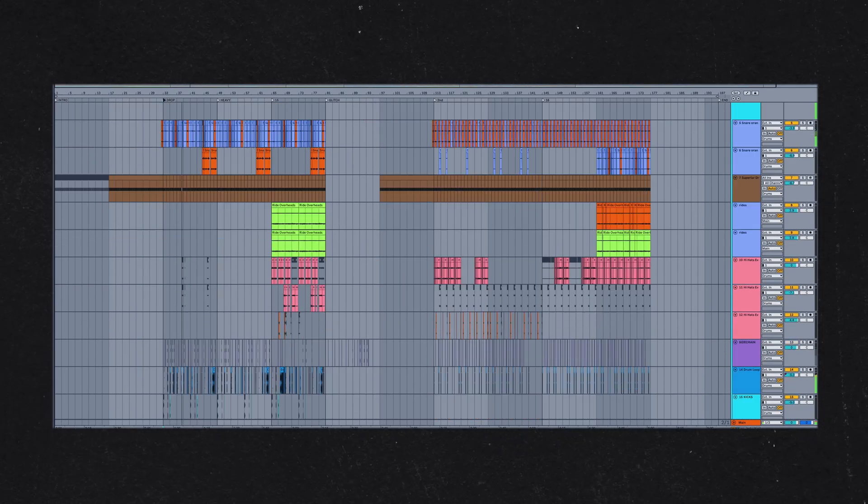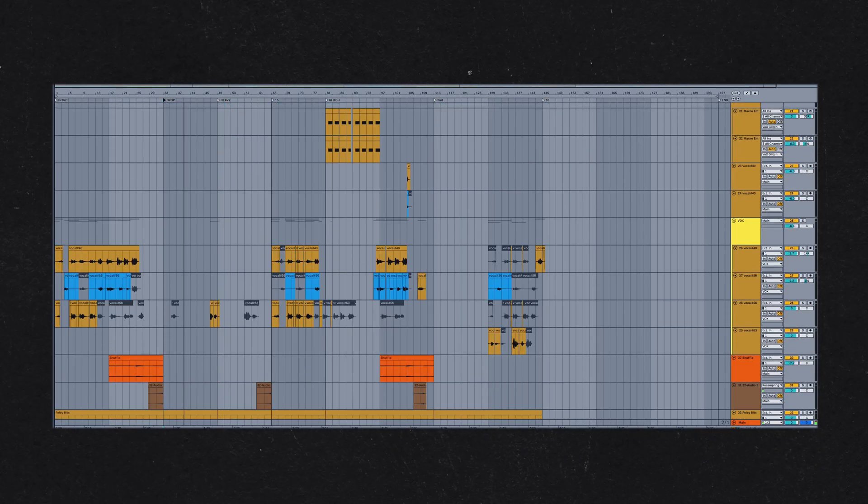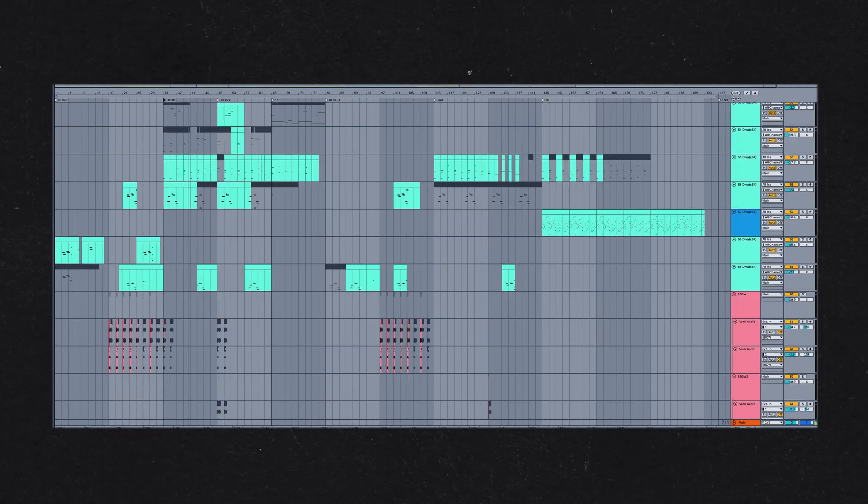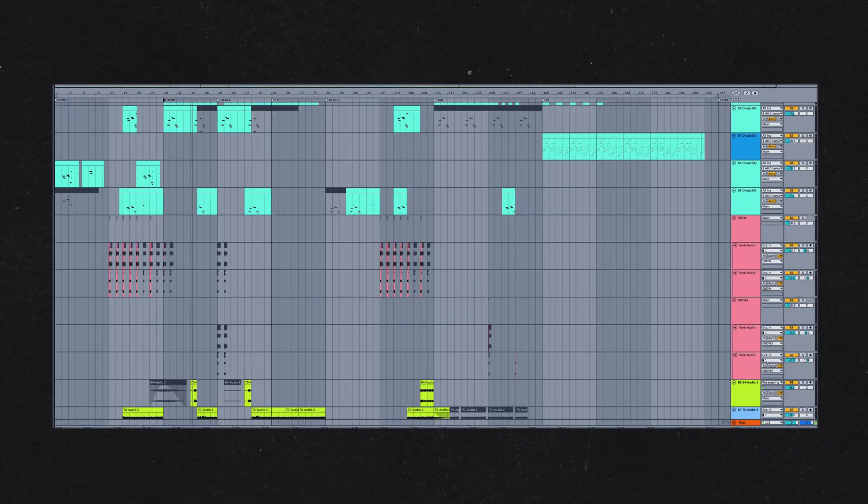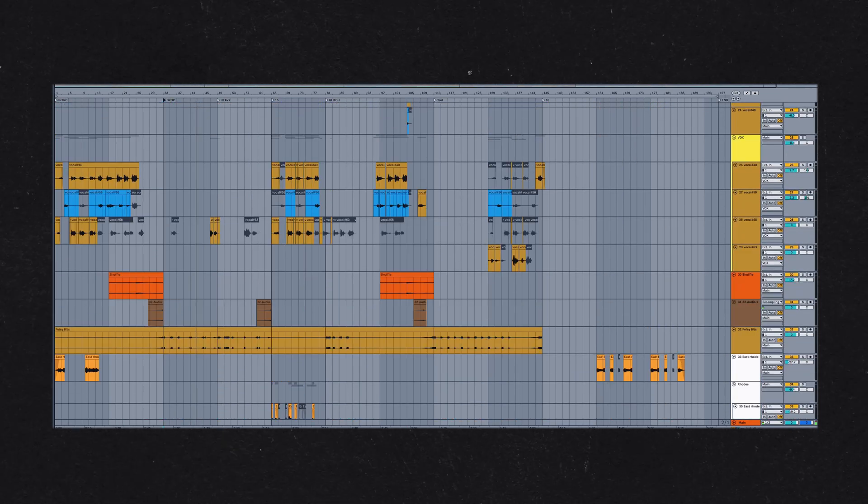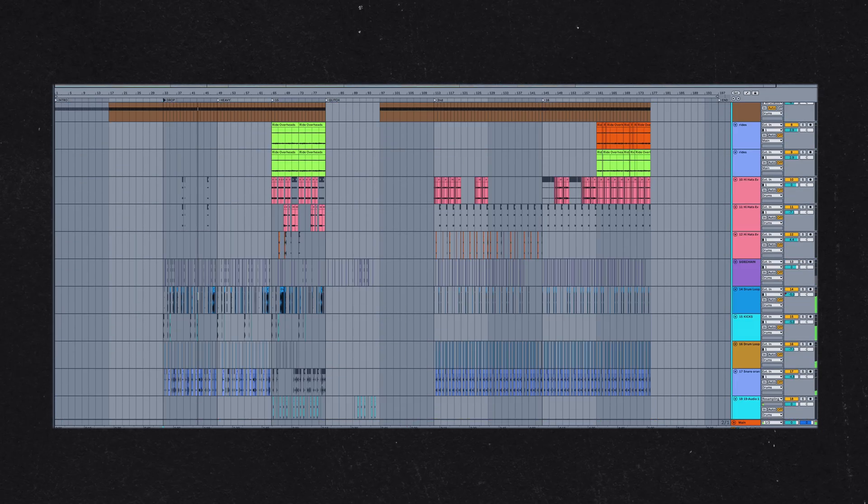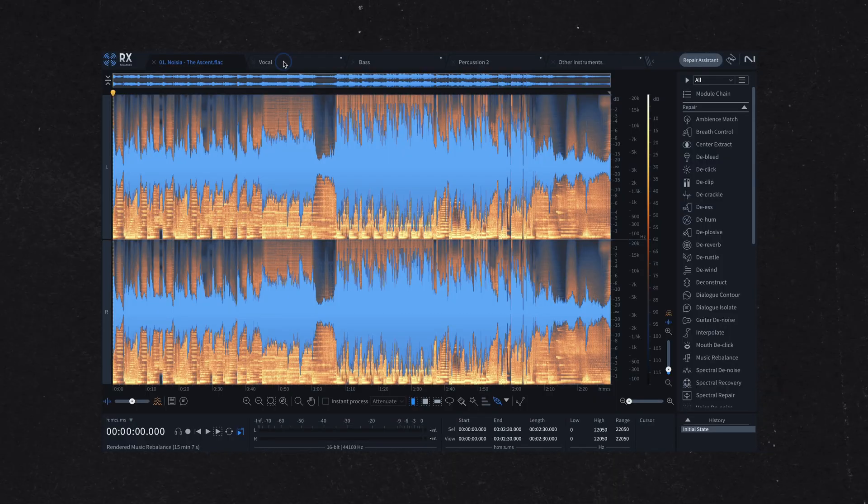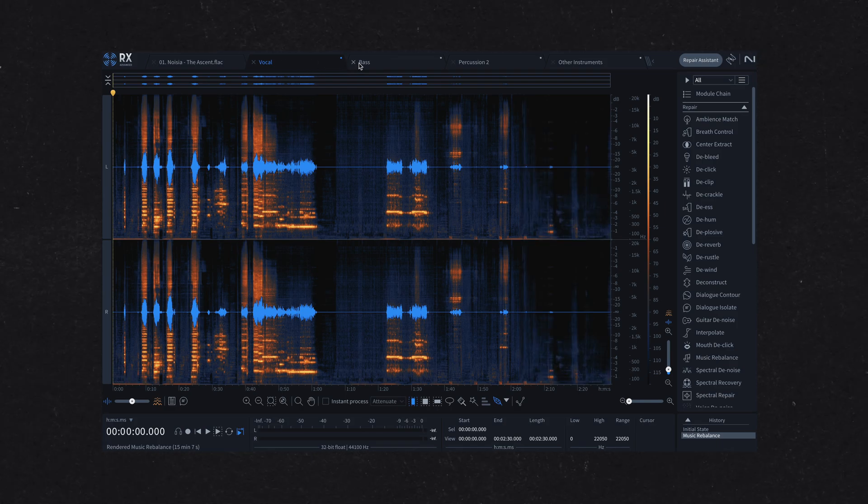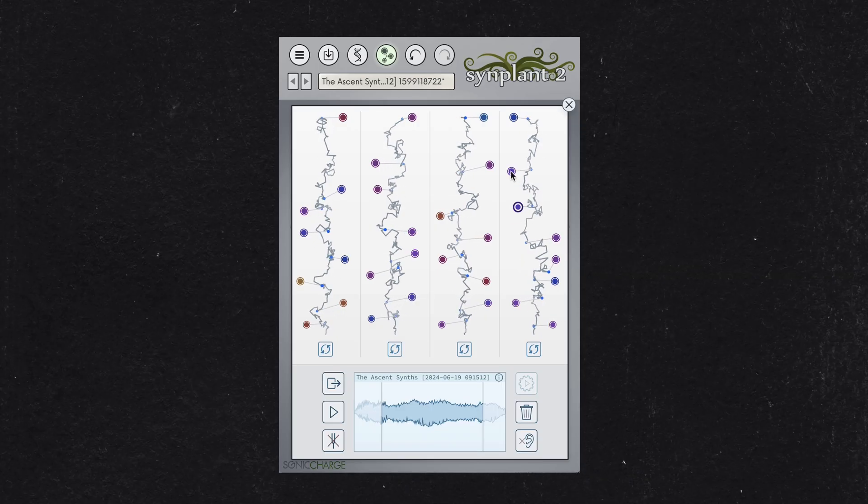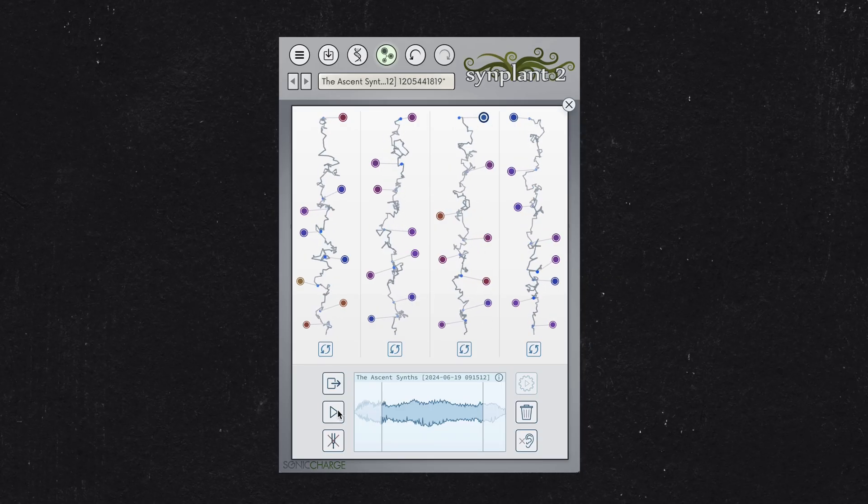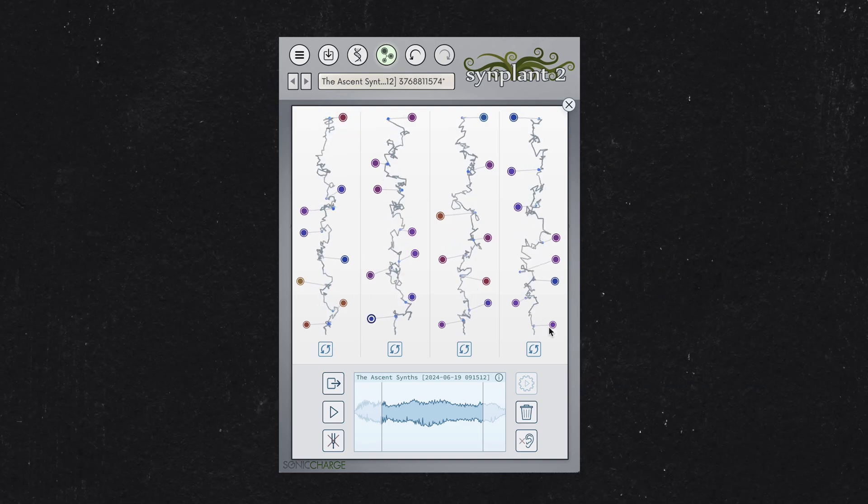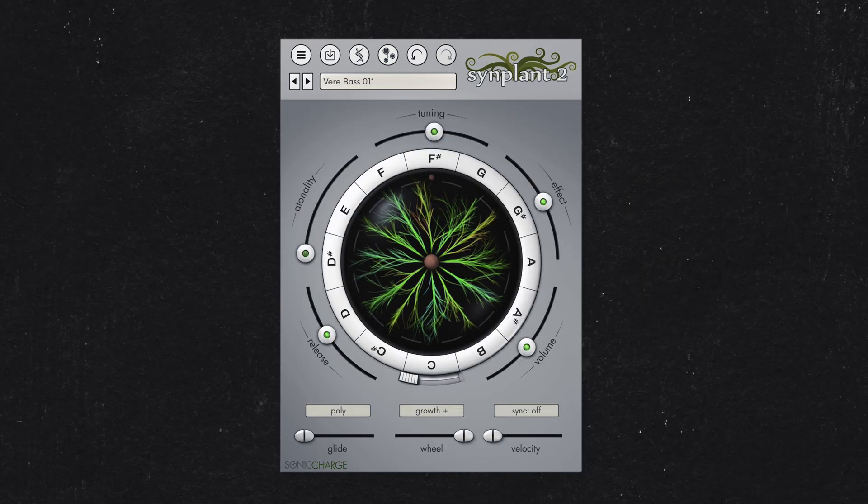Have you ever wished you could peek inside your favorite tracks to uncover their inner workings? Well, with recent advances in machine learning algorithms, we can. Let me show you my approach to not only peek inside these tracks, but also generate hundreds of synth presets from your favorite songs. I call it Sonic Sprouting.